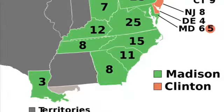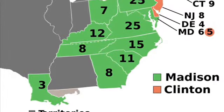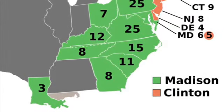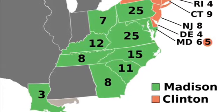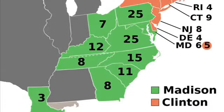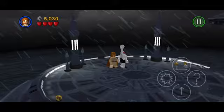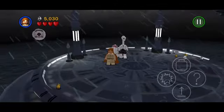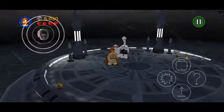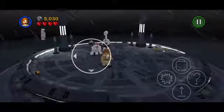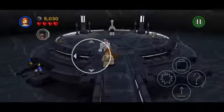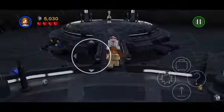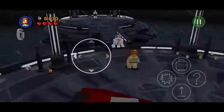James Madison won the election, winning 128 electoral votes from Vermont, Pennsylvania, Maryland, Ohio, Virginia, Kentucky, Tennessee, North Carolina, South Carolina, Georgia, and Louisiana.